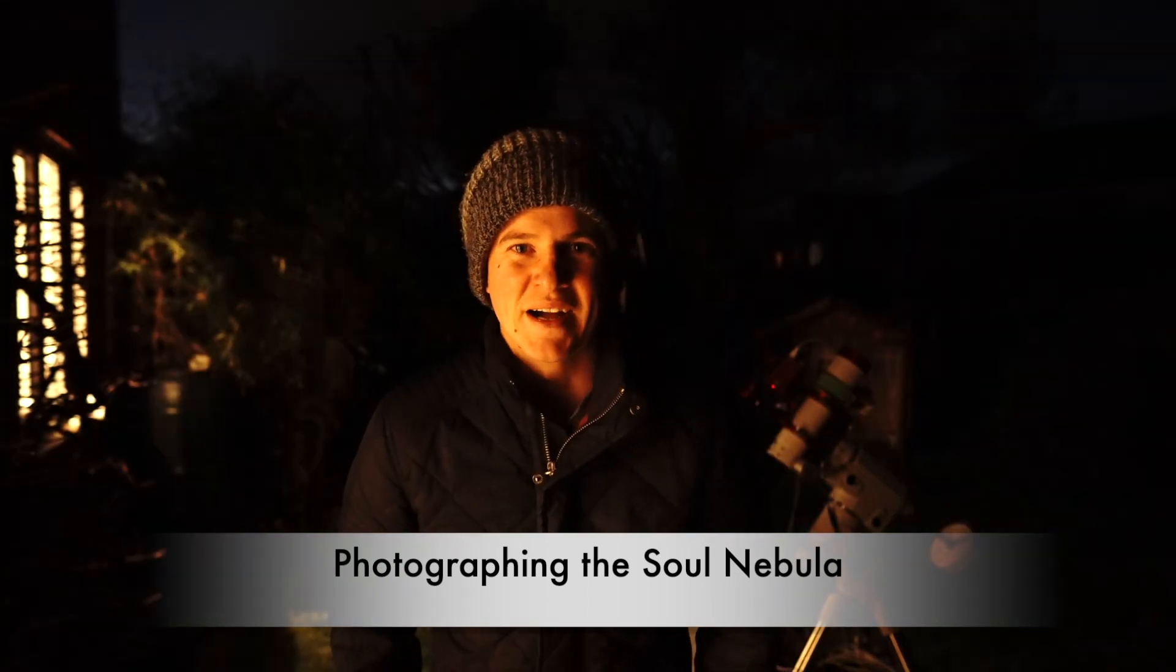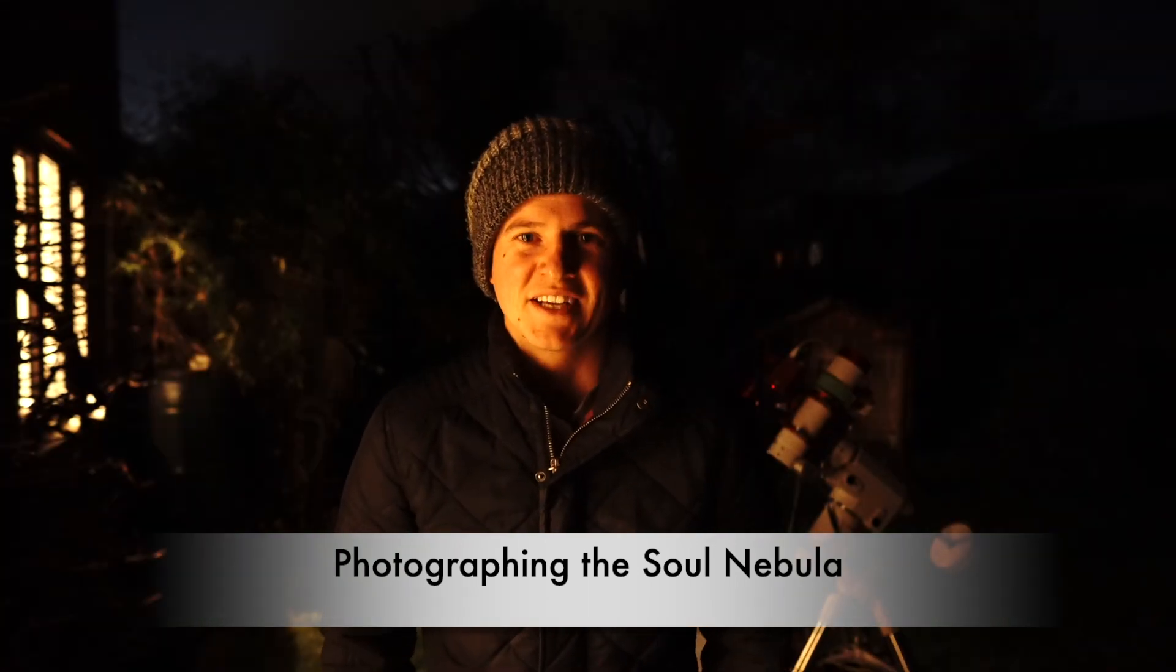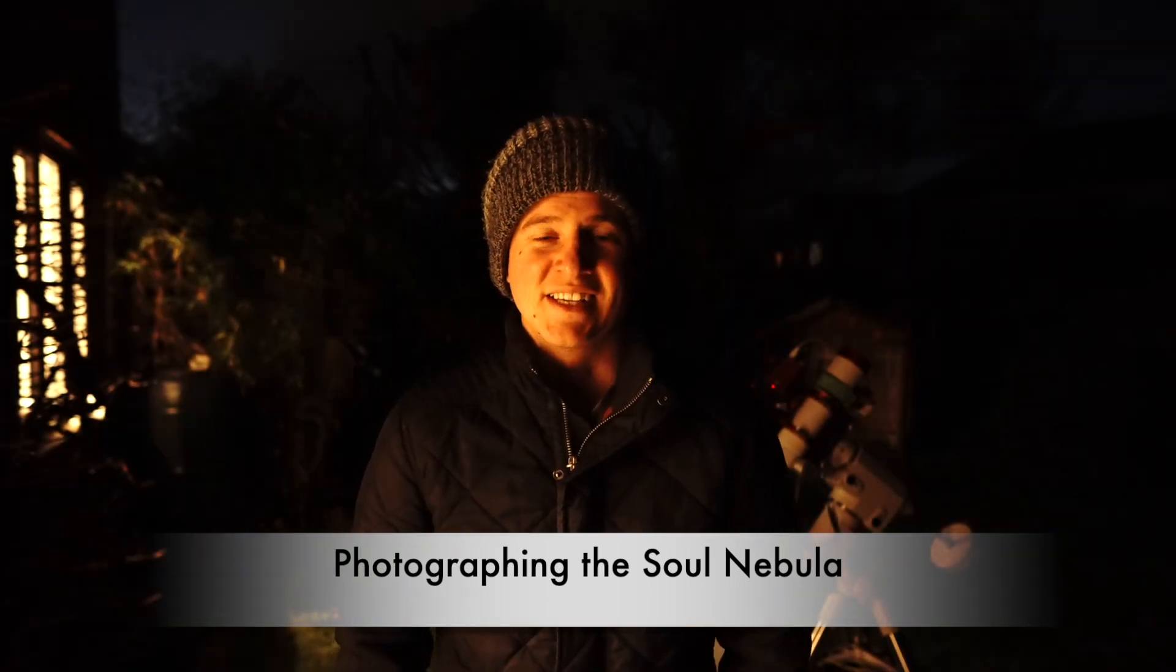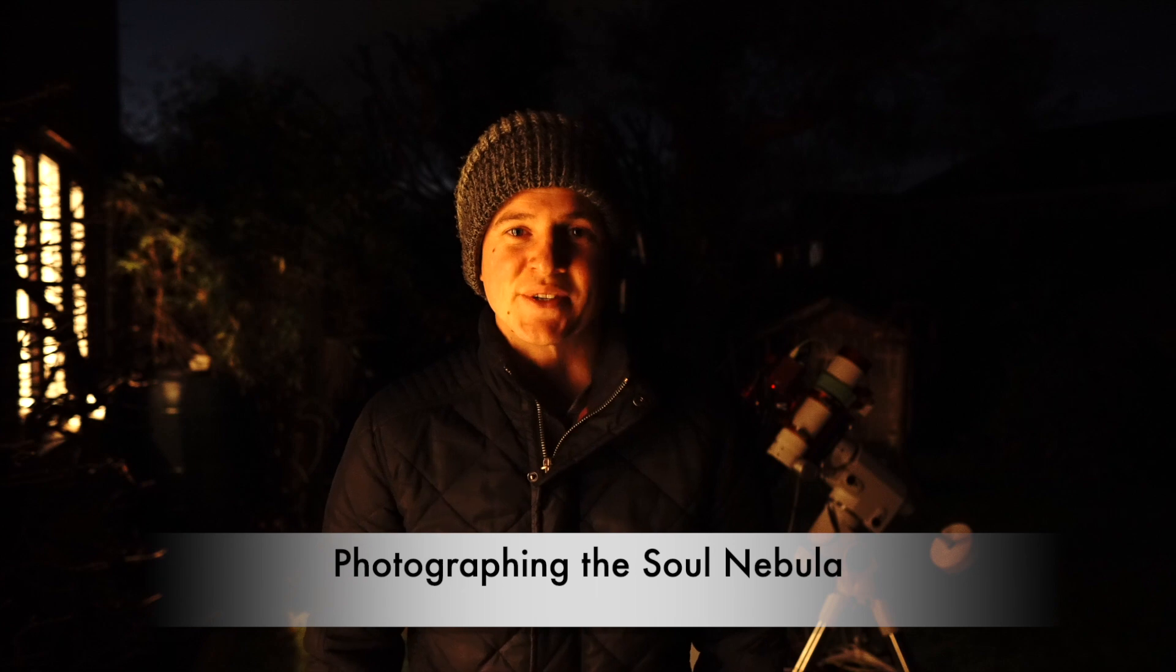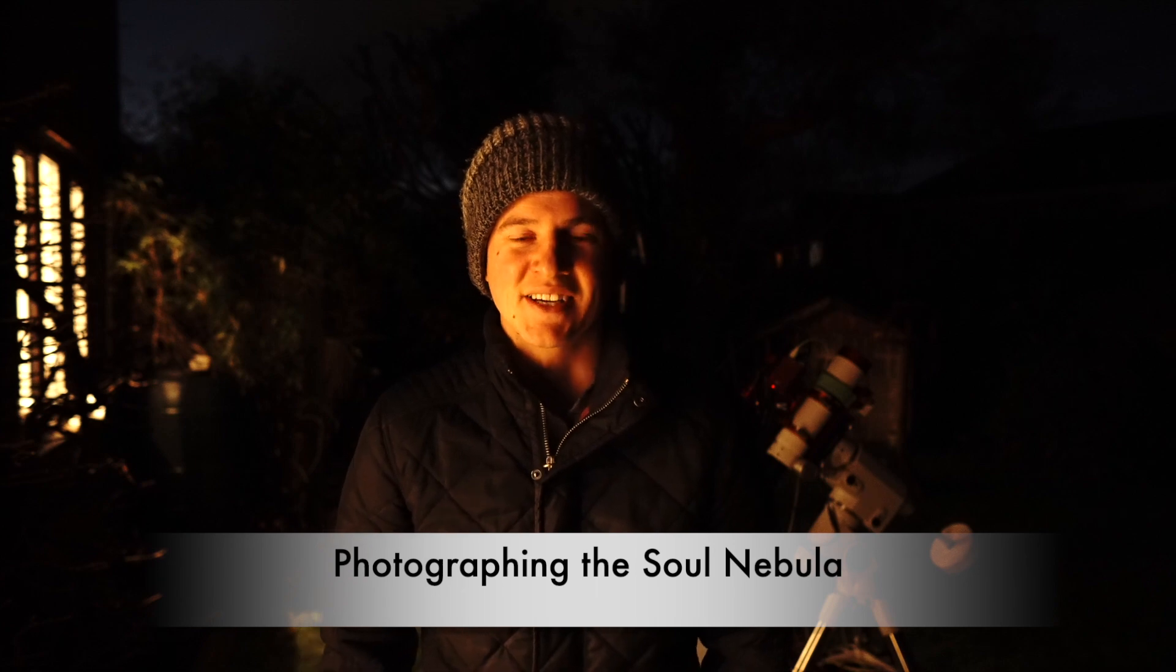Okay, hi everyone, welcome back to another video. As you can see, it's a cold clear night in Cirencester and I'm in the garden shooting the Soul Nebula. Now the Soul Nebula is an emission nebula in the constellation Cassiopeia and it has a huge amount of hydrogen gas, so I'm going to be shooting using the narrowband filters.